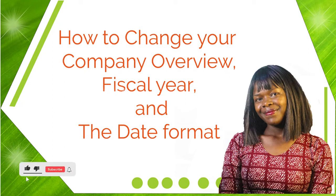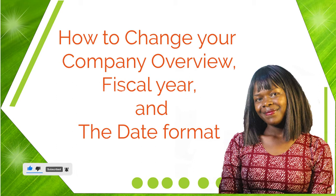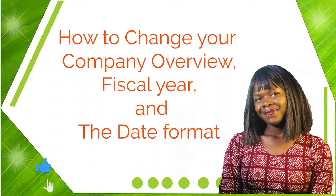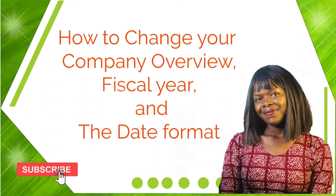Hello, welcome back to today's video. This is Sandra again. In today's video, I want to share with you how we can change a company overview and the fiscal year, as well as how to edit the date format.